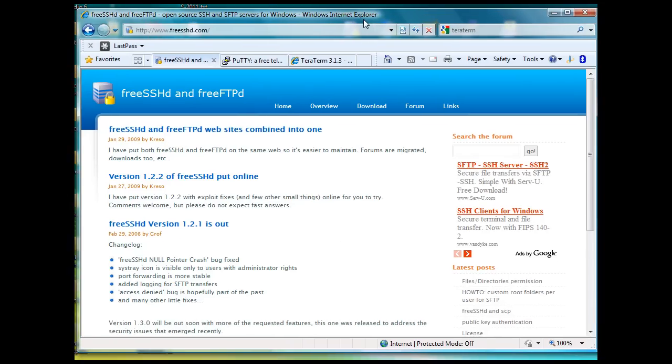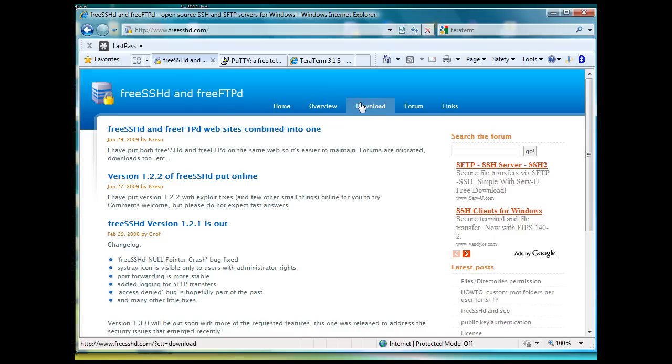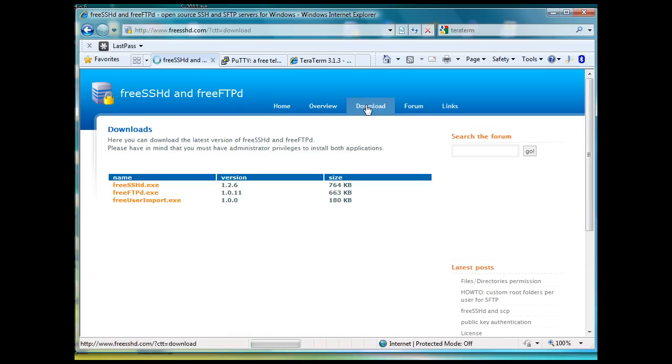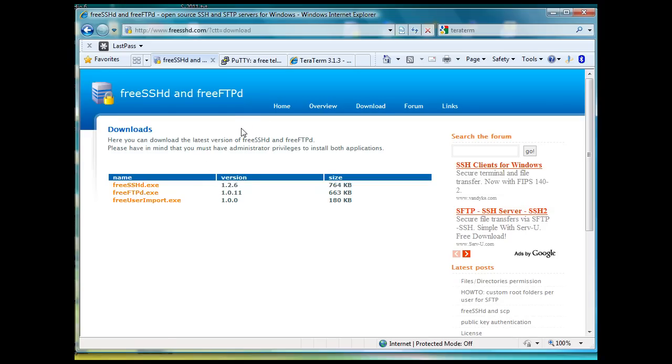One of the first tools I found was FreeSSHD and FreeFTPD. If you just search for FreeSSHD you'll find this website, FreeSSHD.com. You can go here and click download and you can download the FreeSSHD and FreeFTPD programs, install them and just take all the recommended defaults during the installation and create a key and all that.